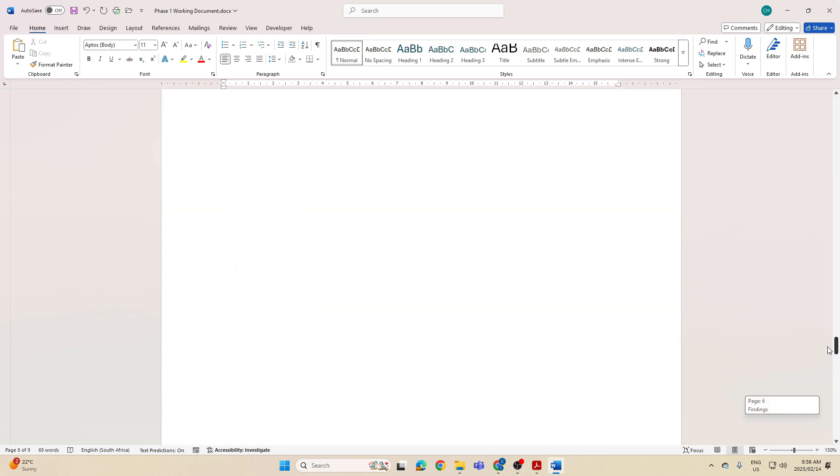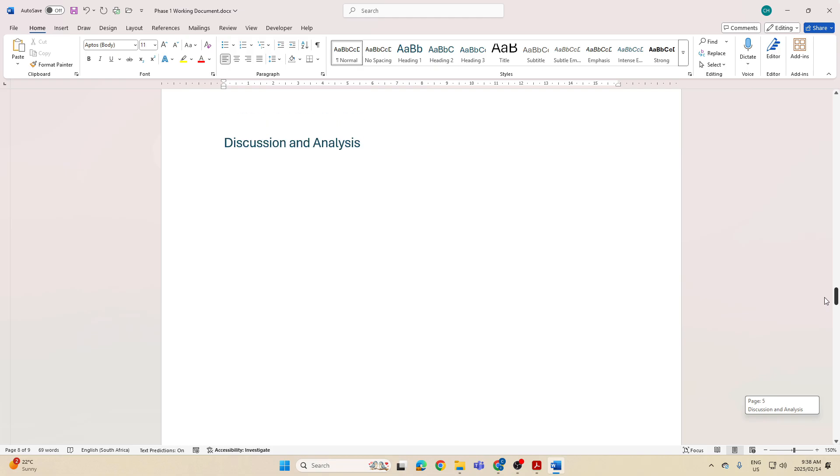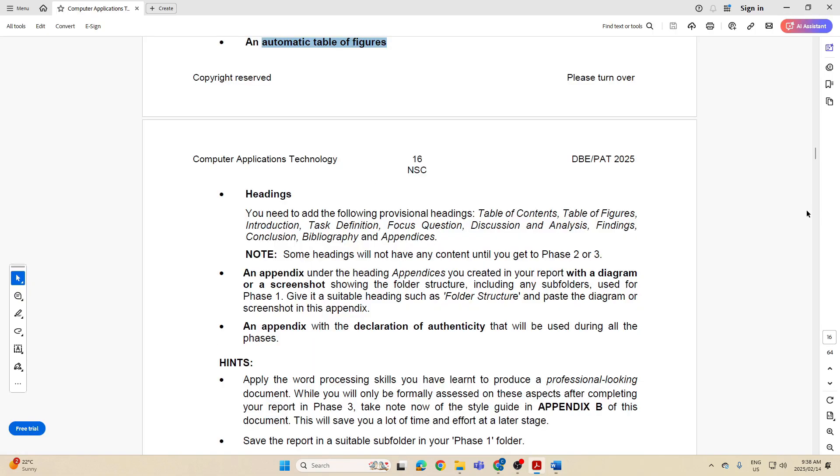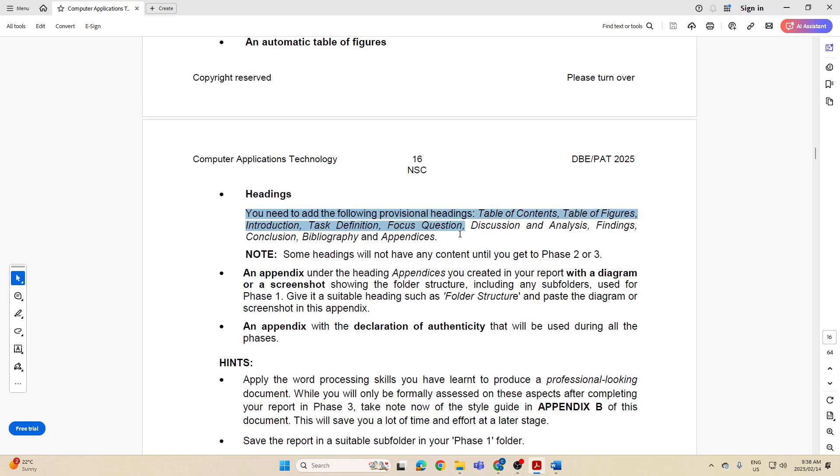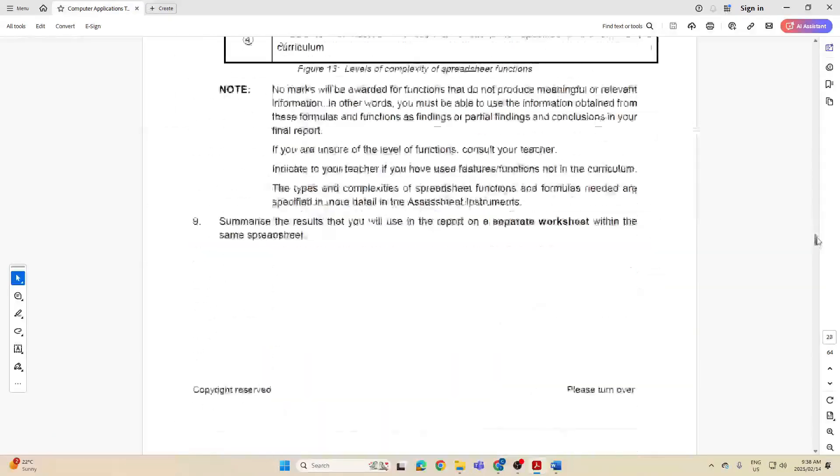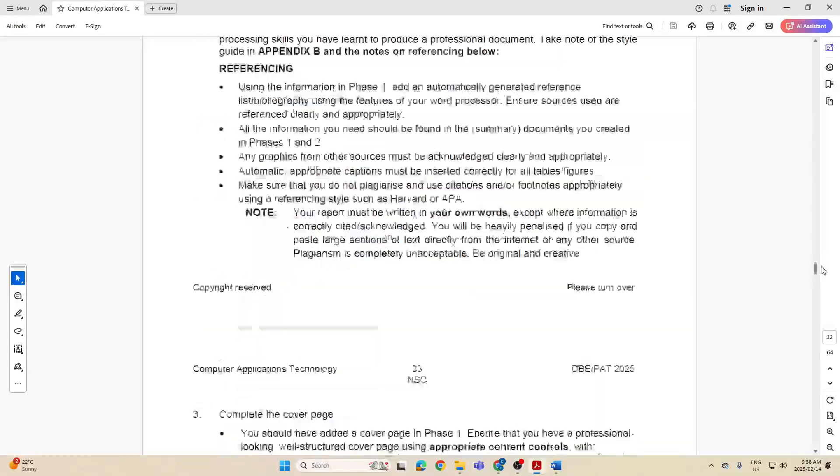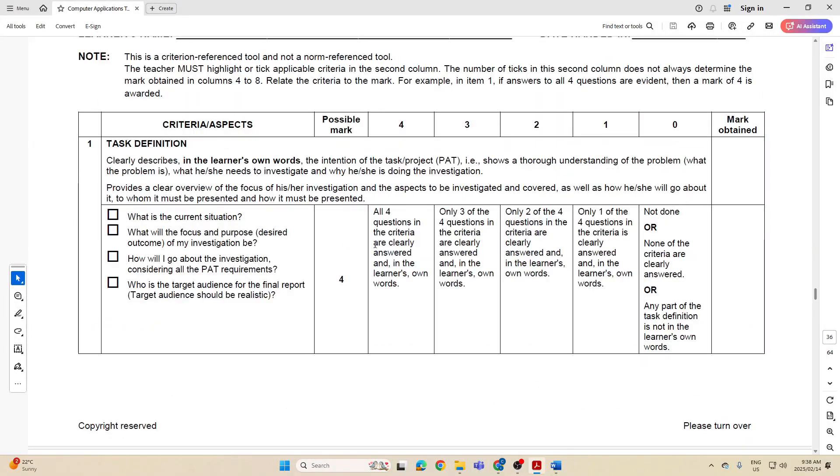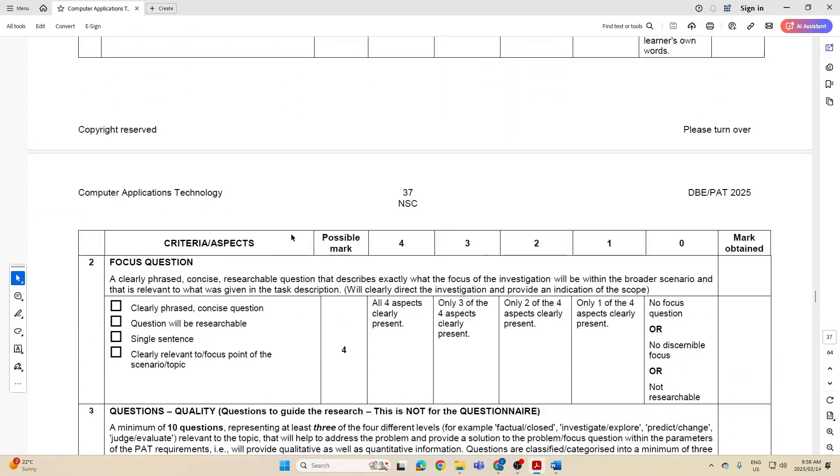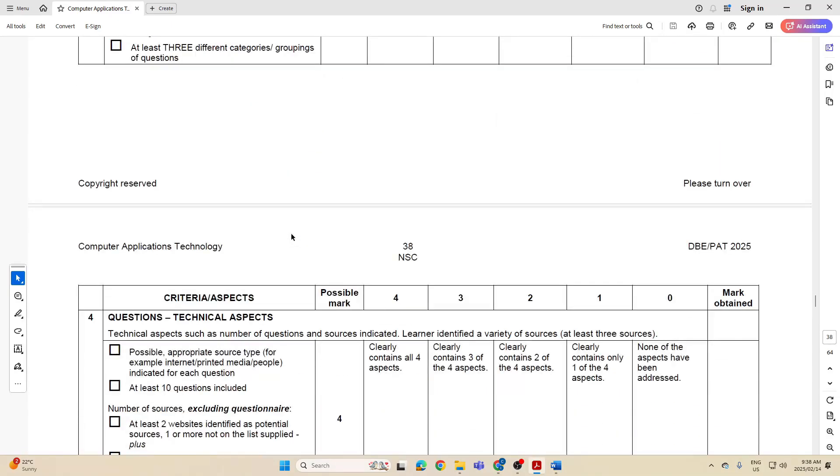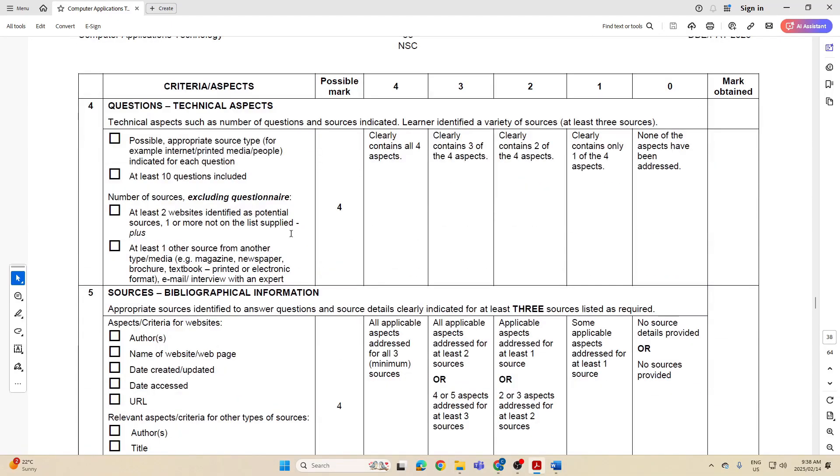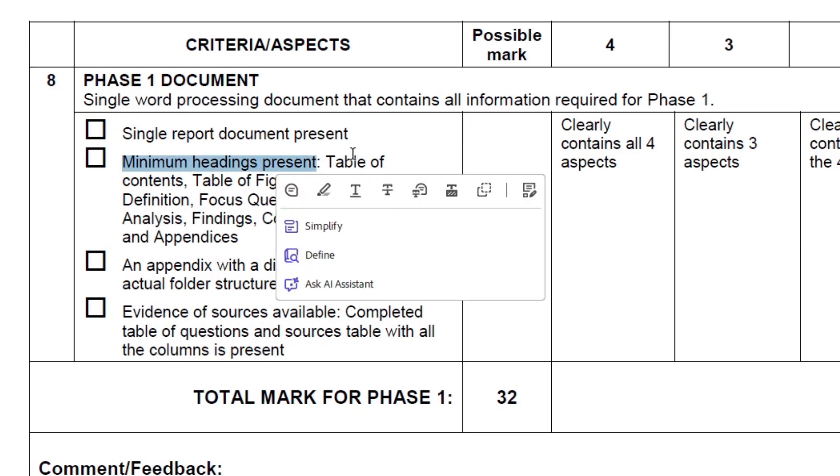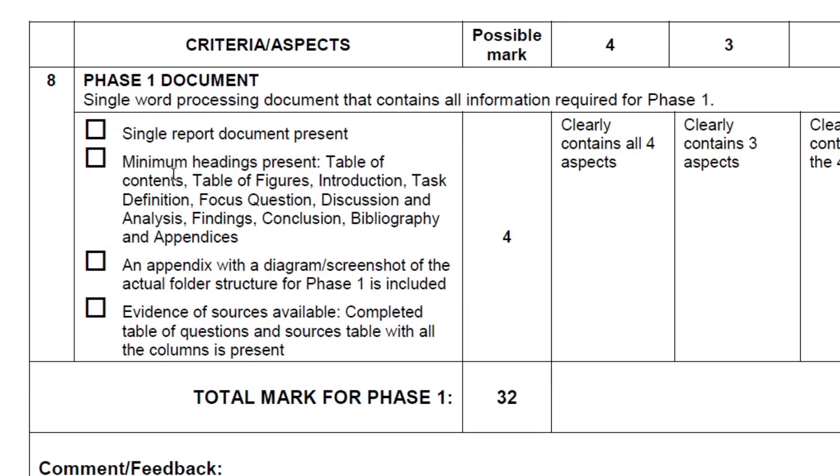Again, you might have to add headings as you go along through this, and this is why I said some headings will not be until Phase 2 or 3, but those are the provisional headings that I have to have in place. Going to my rubric in Phase 1, I've got a mark because I've got the minimum headings present: Table of Contents, Figures, Introduction.